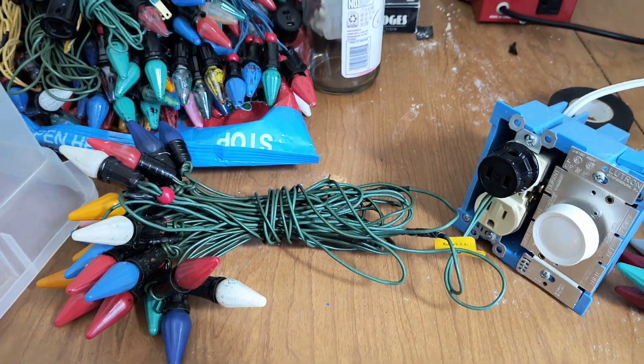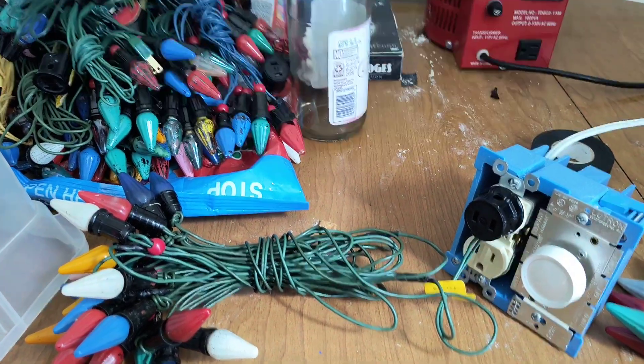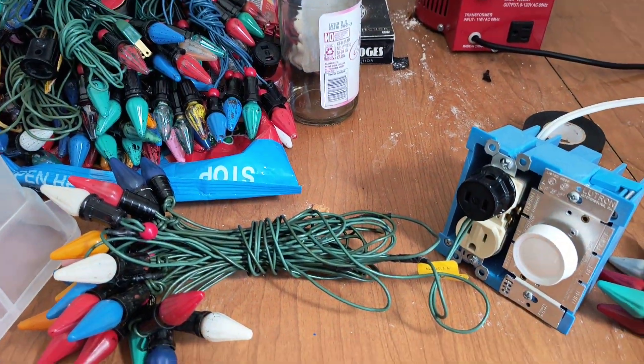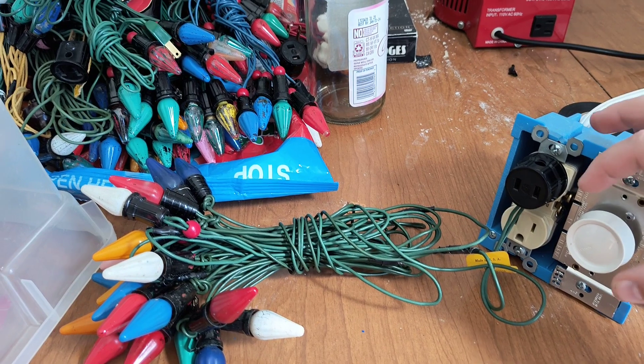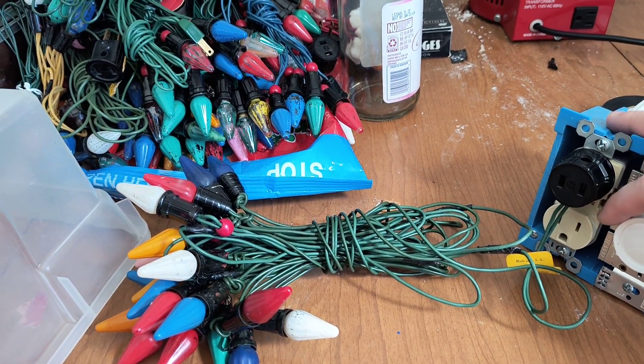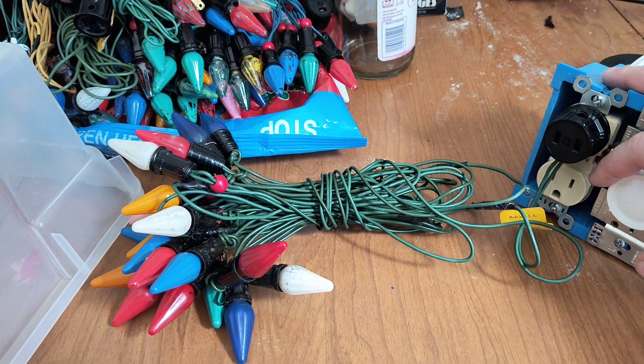Okay, I'm going to test some vintage Christmas lights, and this may be a longer video, but I'll see what happens.